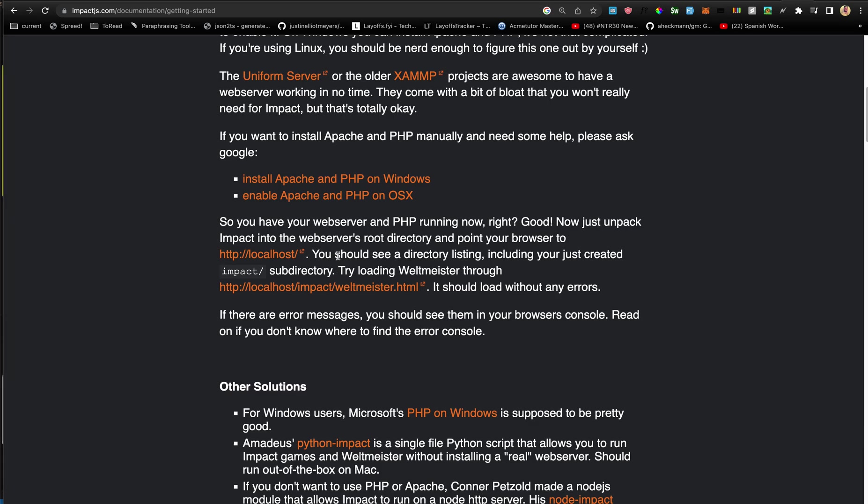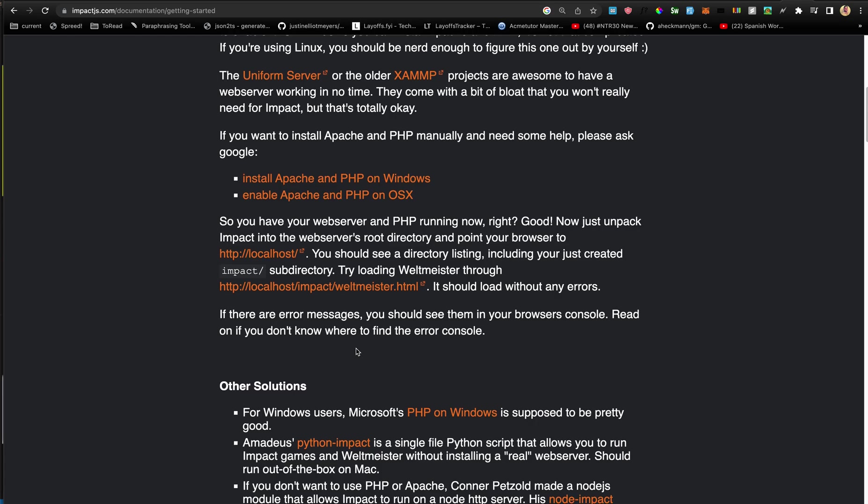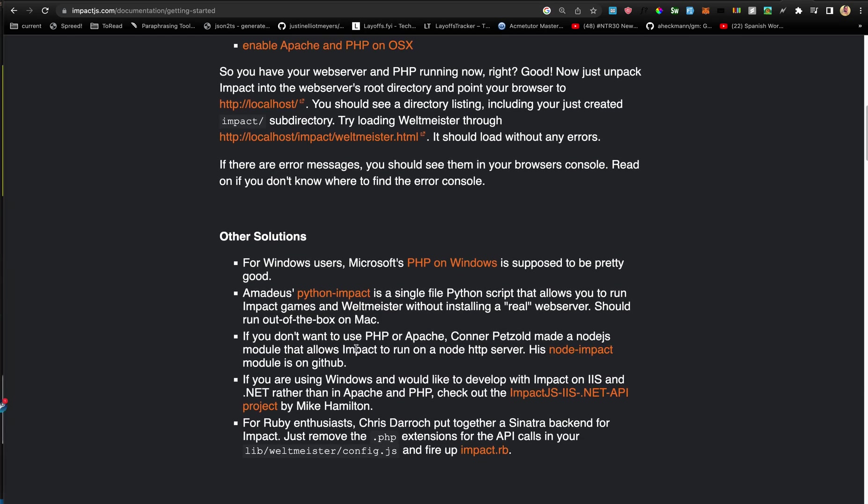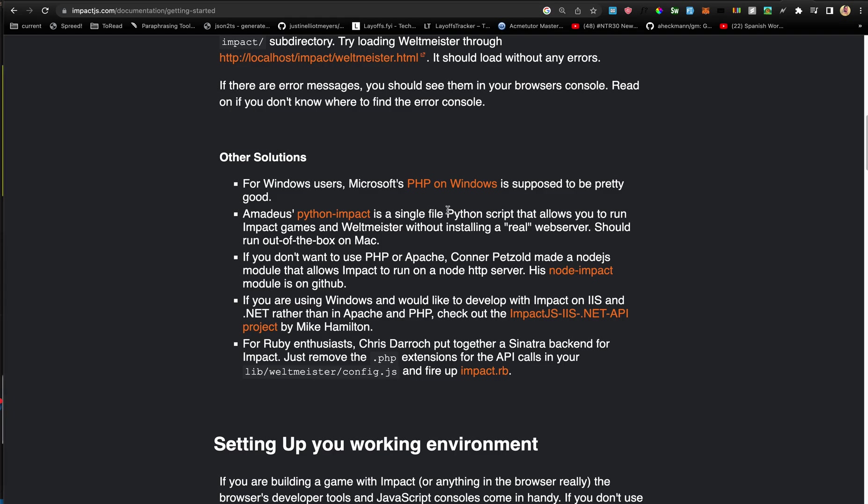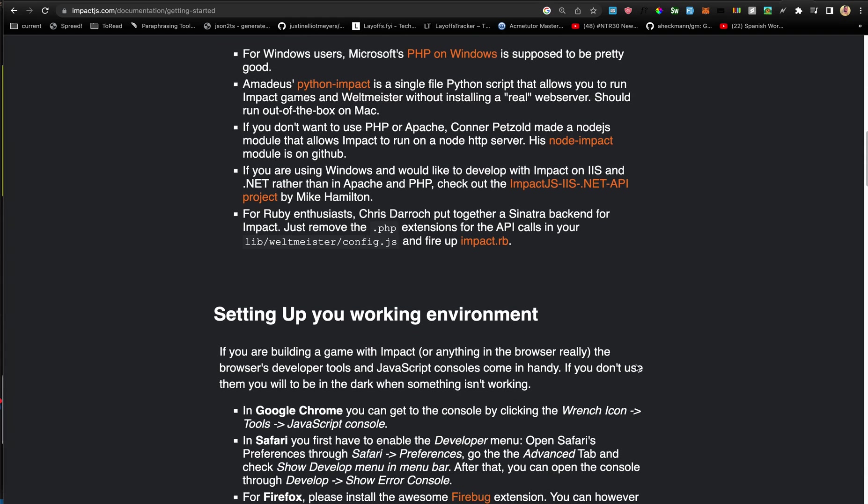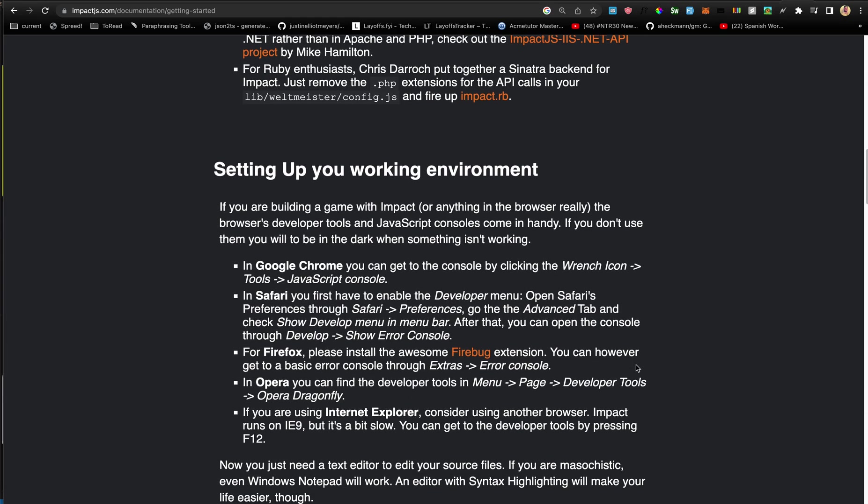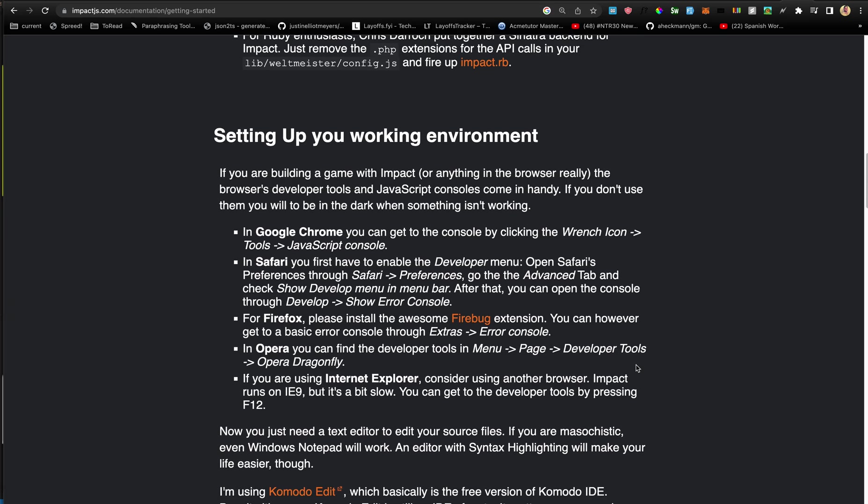This also talks about other solutions. Somebody has a Node module that they already created. I guess I rewrote mine. And there's also .NET or Python and Ruby, so you can see that in the other solutions section.